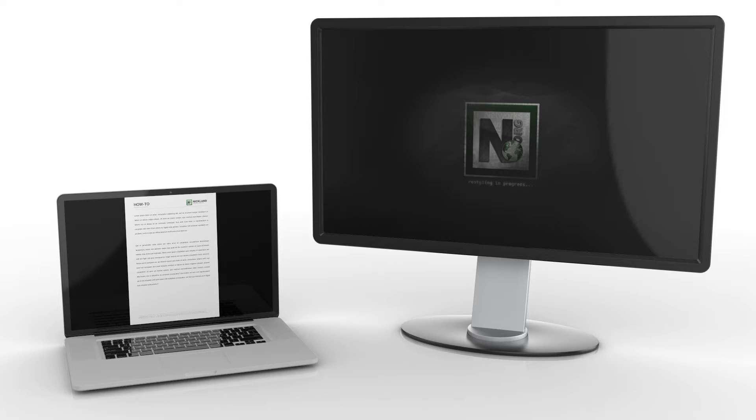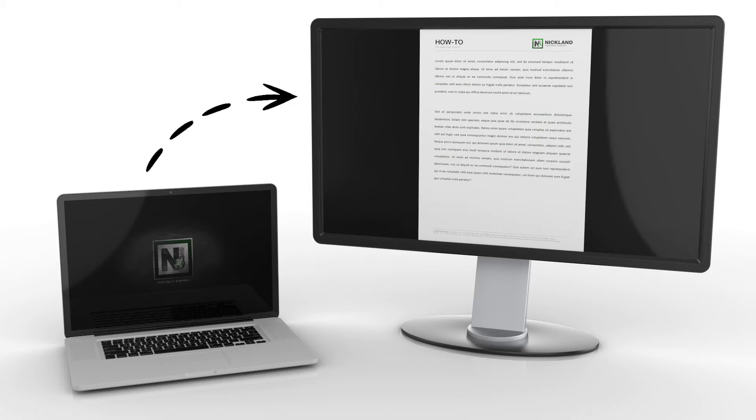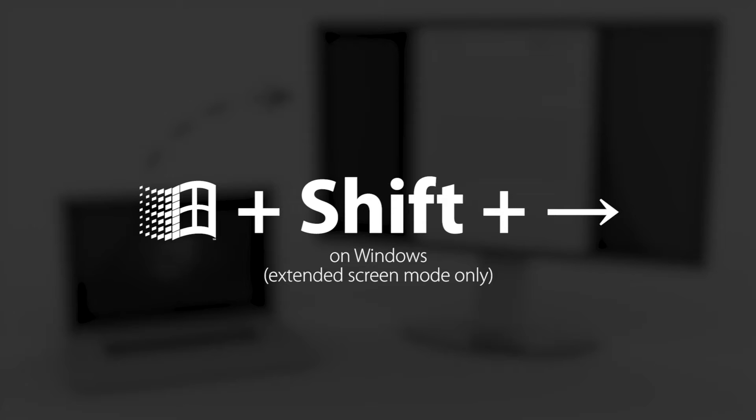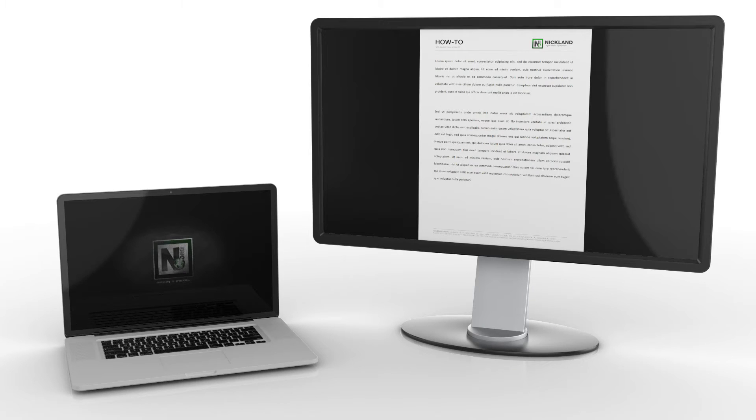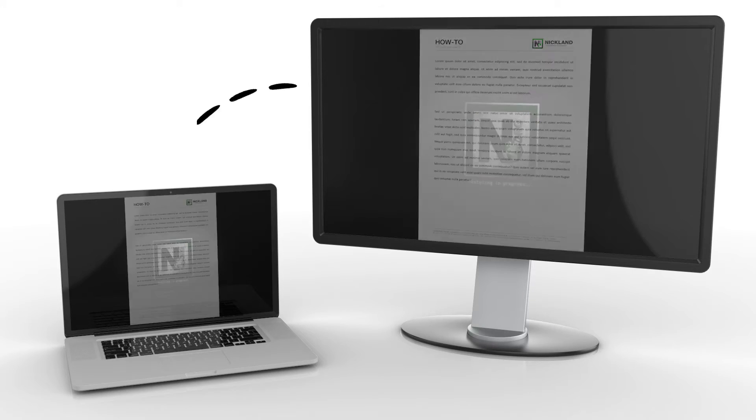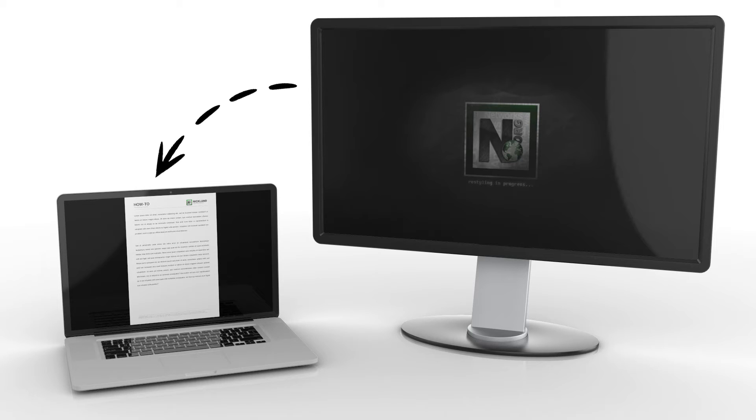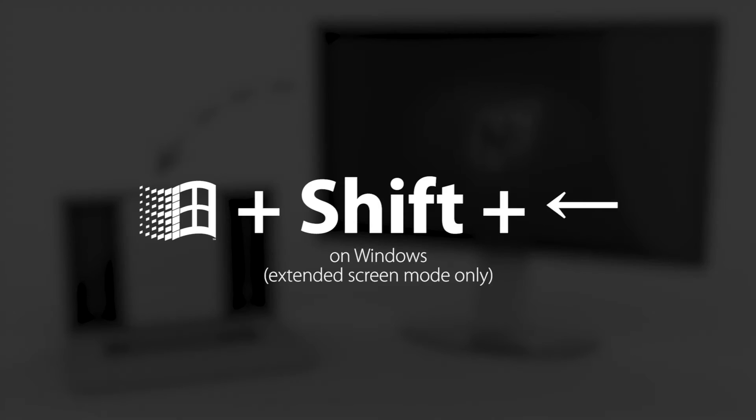In case you need to send a full screen output to the secondary screen on a Windows based system, then you can press Windows flag plus shift plus right arrow. To get back to the previous situation press Windows flag plus shift plus left arrow.